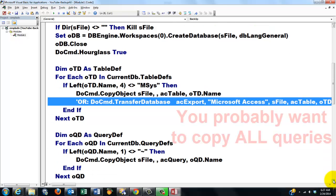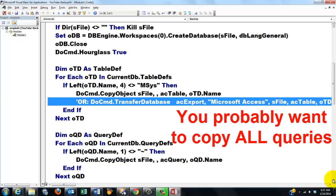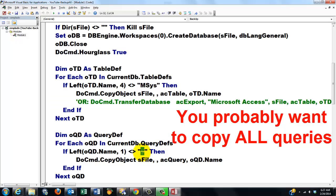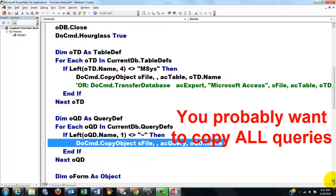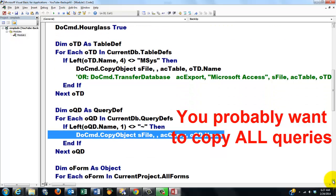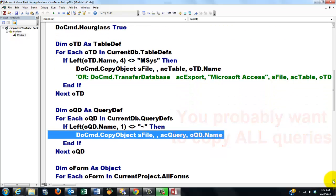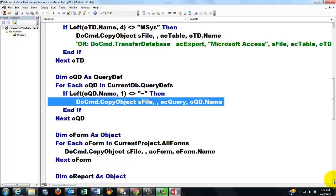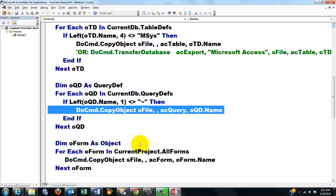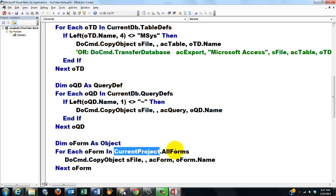Then we need a copy of the query definitions. Access has many more queries than you think. When it makes its own queries, it starts with that tilde. So if the first character is not that tilde, then we need a copy of it. Of course you can copy all the other ones too if you want to. Then don't use that if statement.